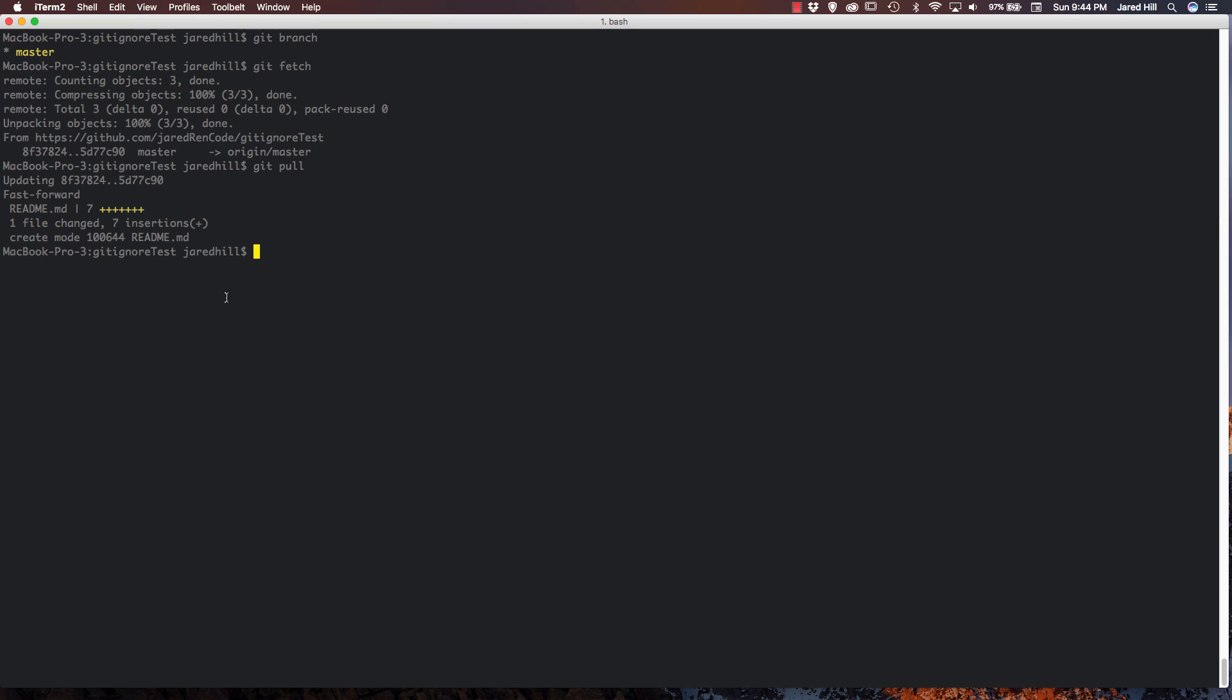So in conclusion, we have covered both the git pull and the git fetch command. And the biggest difference between the two is that git pull has a merge included in it, whereas the git fetch does not. Okay, that's going to conclude this tutorial.